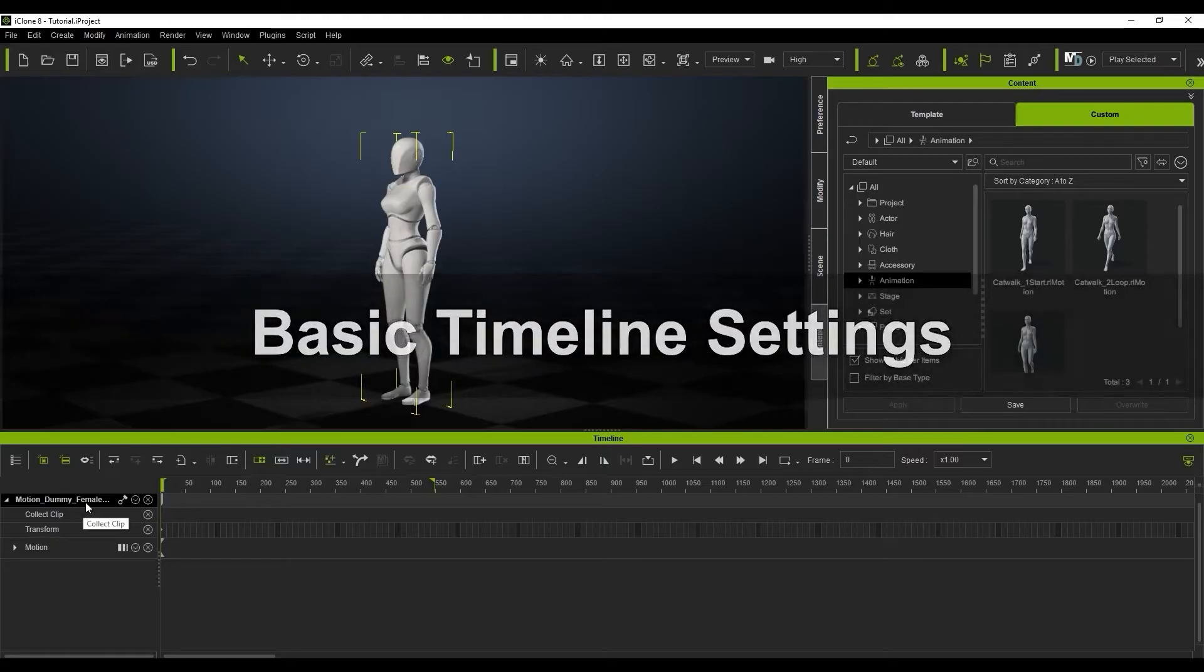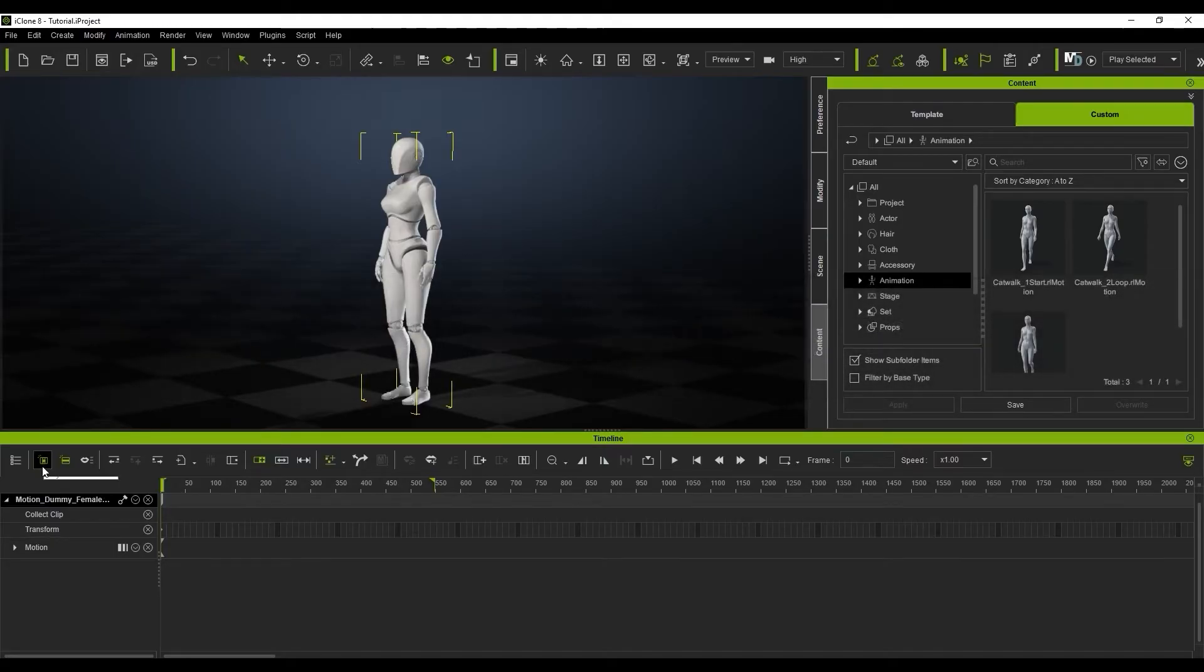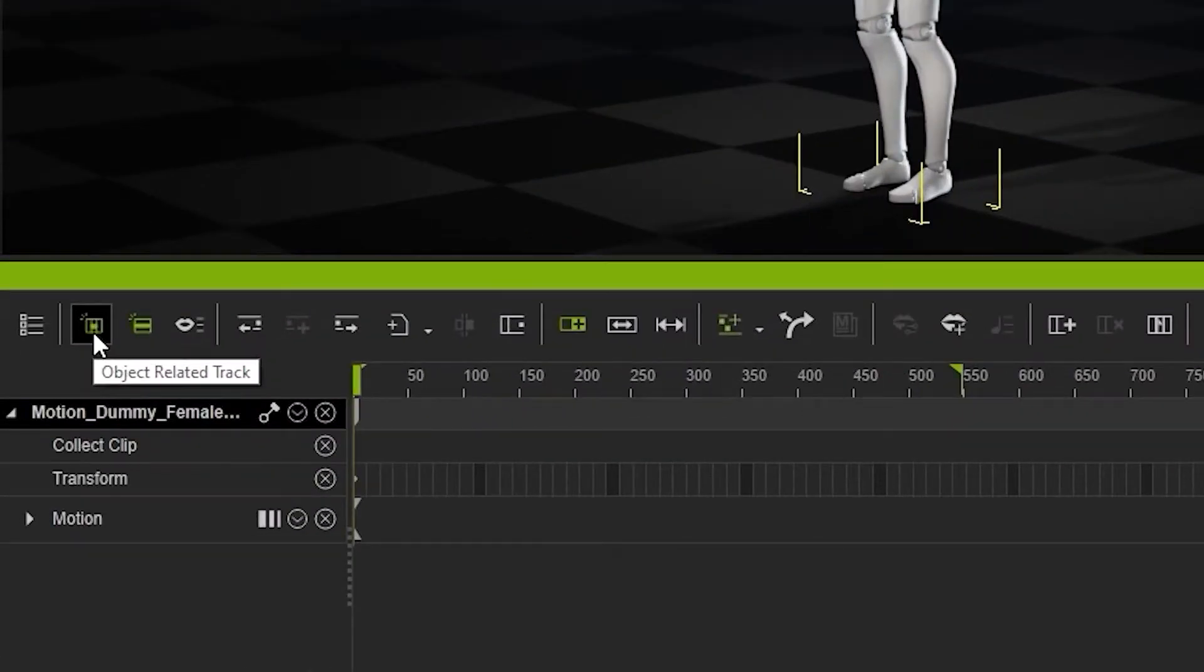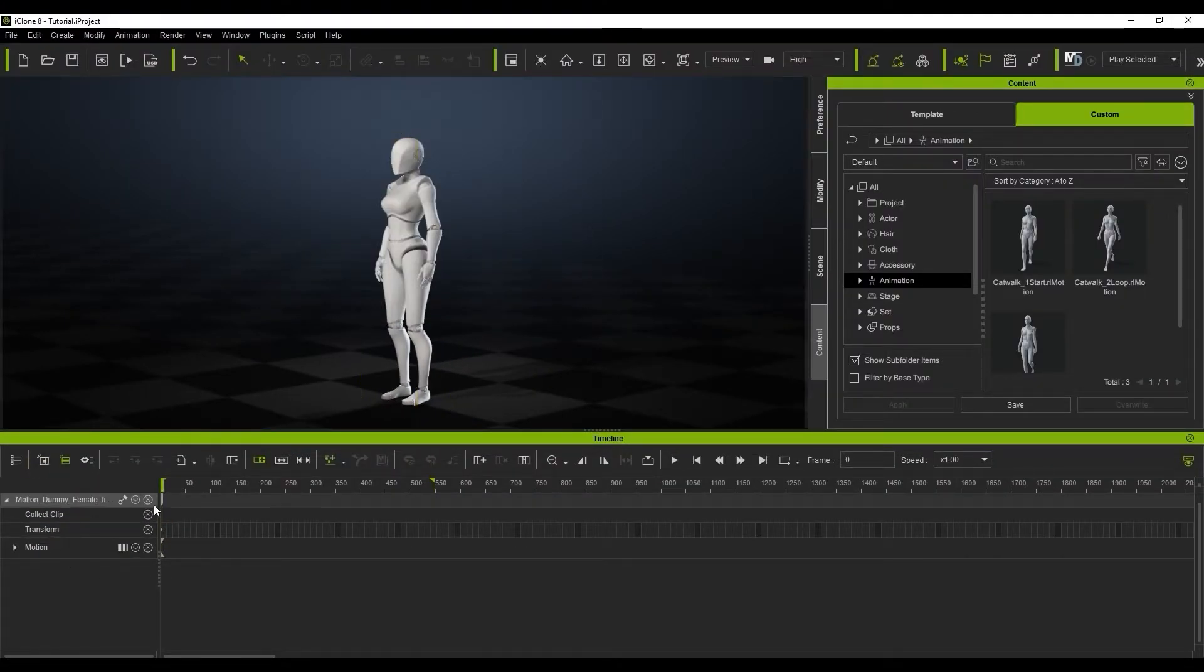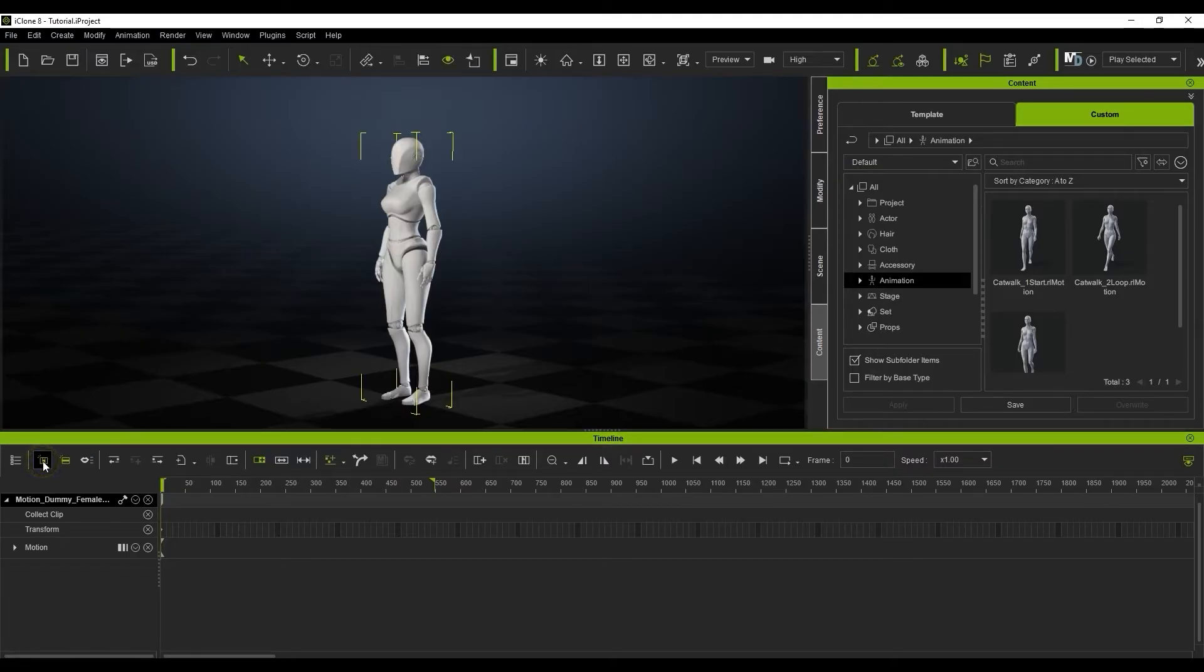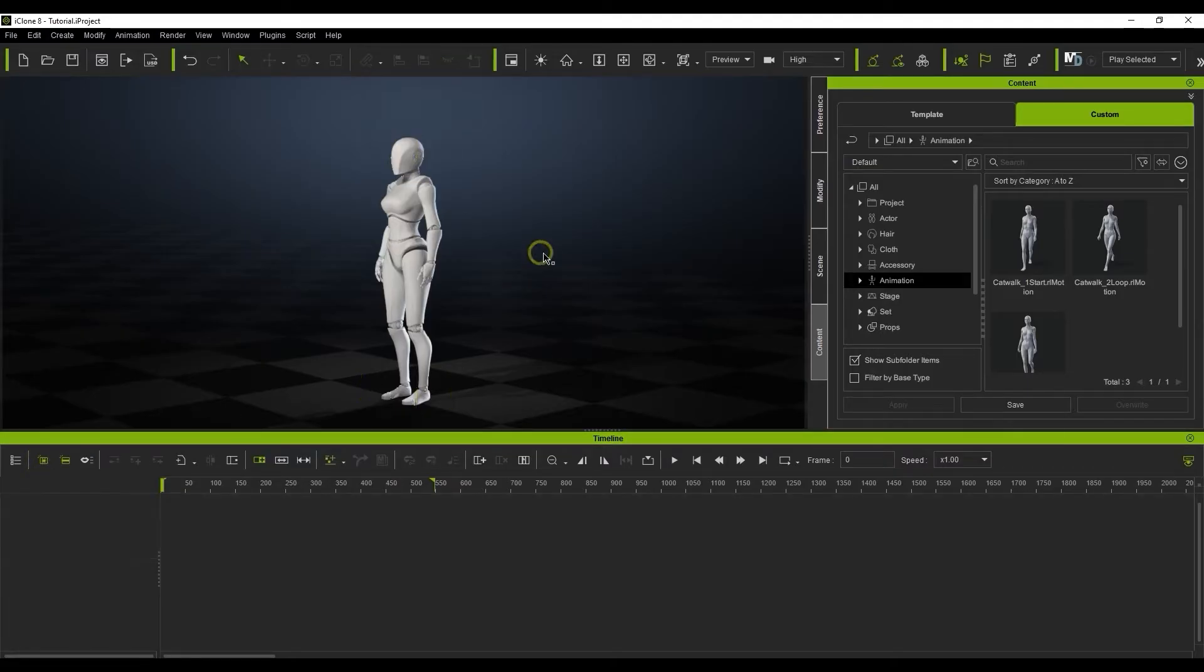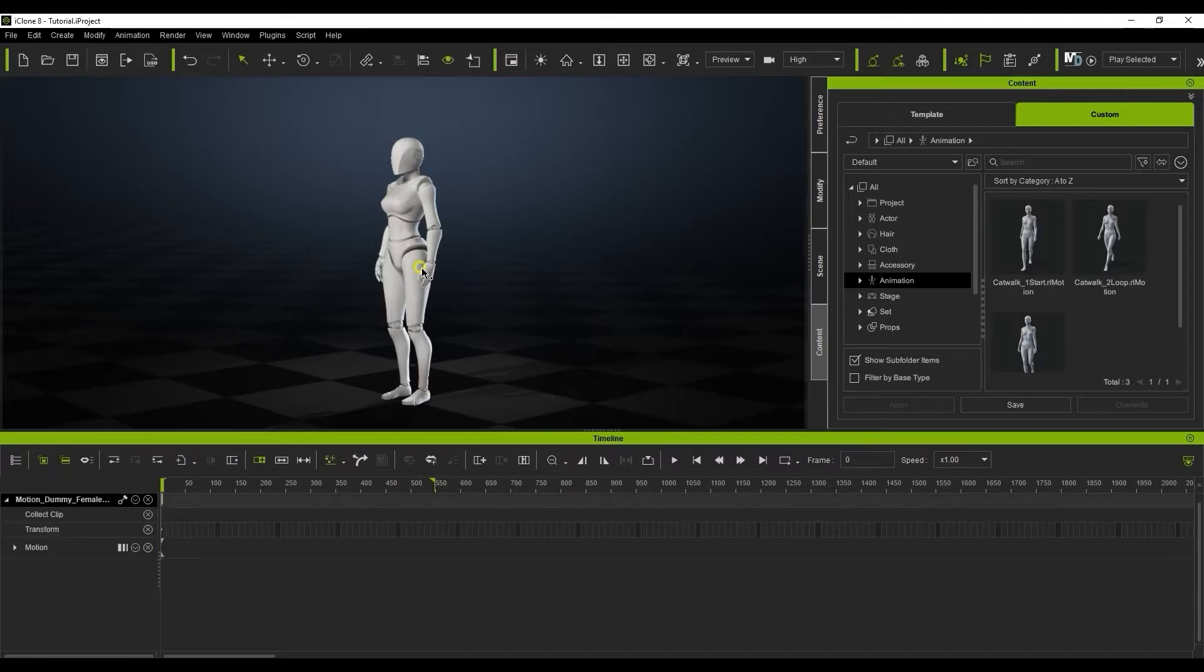One of the most important features is the object related track button at the top. When this is enabled and you select an object in your scene, the related tracks will automatically show up in the timeline. This is a very useful option that allows you to keep a tidy timeline by only showing tracks relevant to the object you have selected at the time, whether it be a prop, light, character, etc.